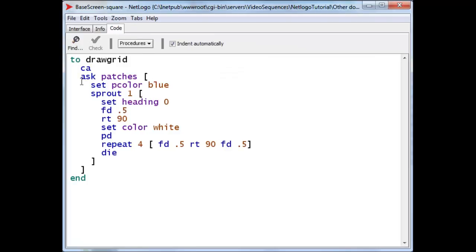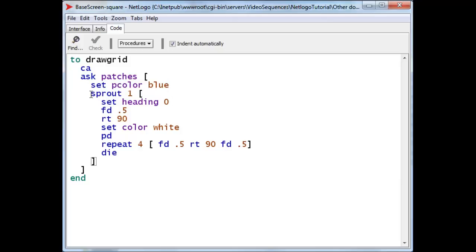First we clear everything, and then we ask all the patches, and this is how we can actually address all the patches. We ask them all to set their background colors to blue. And then we ask each one of them to create its own turtle.